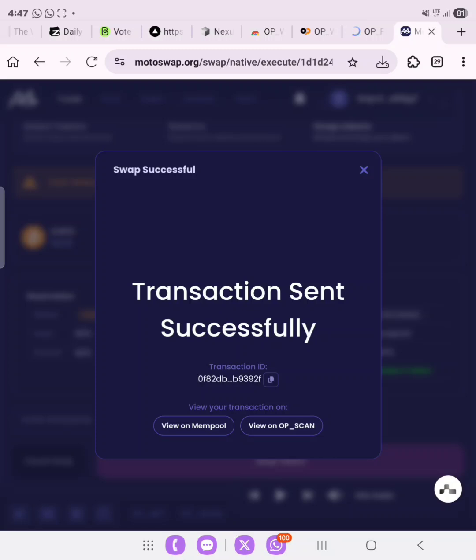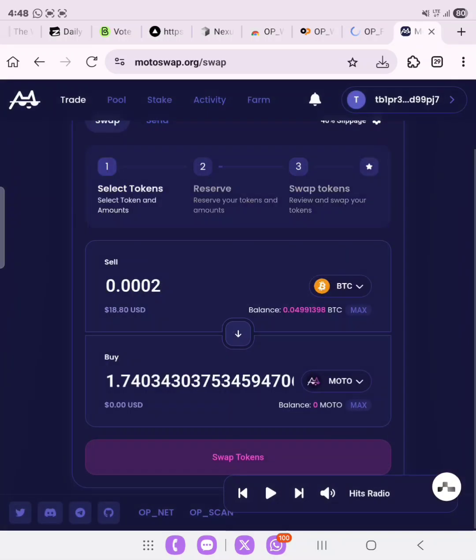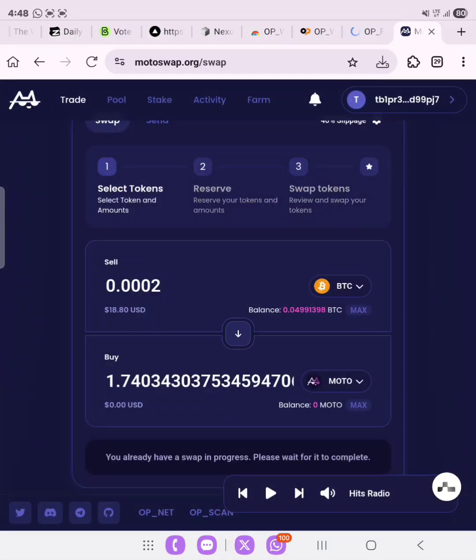This will reflect in our wallet once the swap is done. That's the first task we need to do on the OpenNet testnet — doing the MotoSwap. Let's go ahead to complete other tasks. The next thing we're going to do is go to farm.motoswap.org — I clicked on 'Farm' at the top, and the link will be in the description.